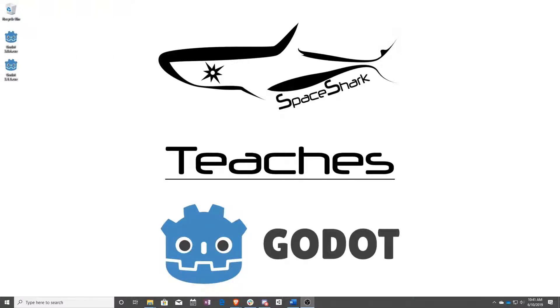Hello and welcome to Space Shark Teaches. I'm Sean from Space Shark Studios and I'm here to teach you visual scripting in Godot 3.1. Let's get started.